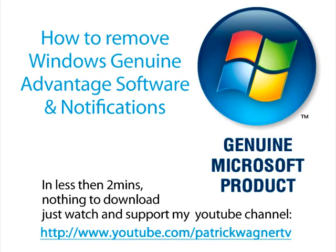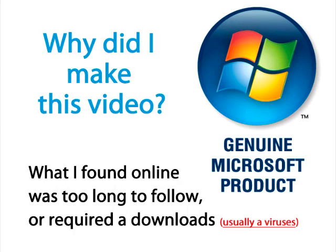Hi, this is Patrick Wagner from PatrickWagner.com. Today's video is about how to remove Windows Genuine Advantage notifications and software from your system. I'm developing this video simply because what I found online so far has been junk.